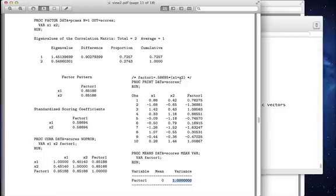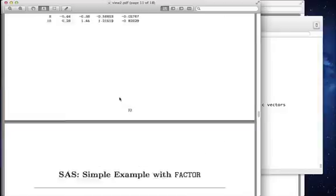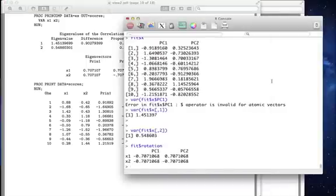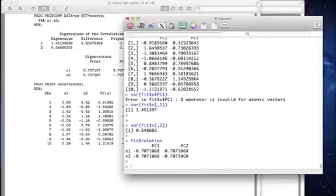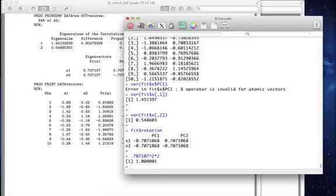Sometimes it's desirable to have variance 1. Sometimes it's desirable to have unit length. By the way, these loadings guarantee unit length. If we were to take the first loading, 0.707107, and square it, and then notice the second one is exactly the same, so let's multiply all this by 2, we're going to get 1.